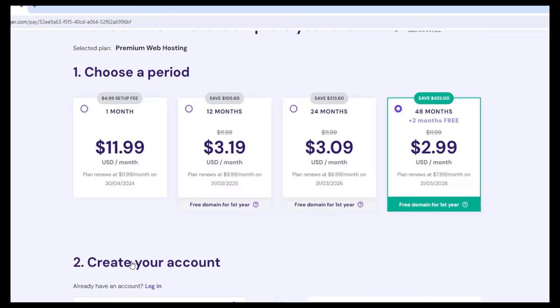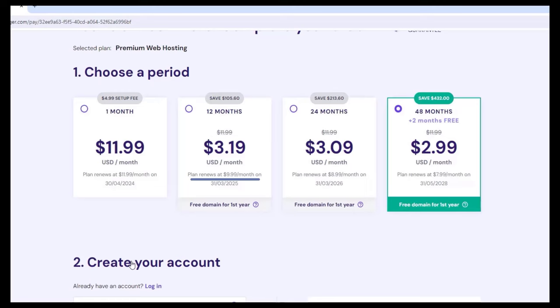If you just want to start with 2 years or 1 year, in your first year you just pay $3.19 per month and you're still going to create up to 100 websites. After that first year you start to pay $9.99 per month. The longer the first period, the more discount you will get when you renew your plan. So if you have the budget and want to get the most discount possible, go for the 48 months — and after those 48 months, you start to pay around $7.99 per month instead of $9.99.